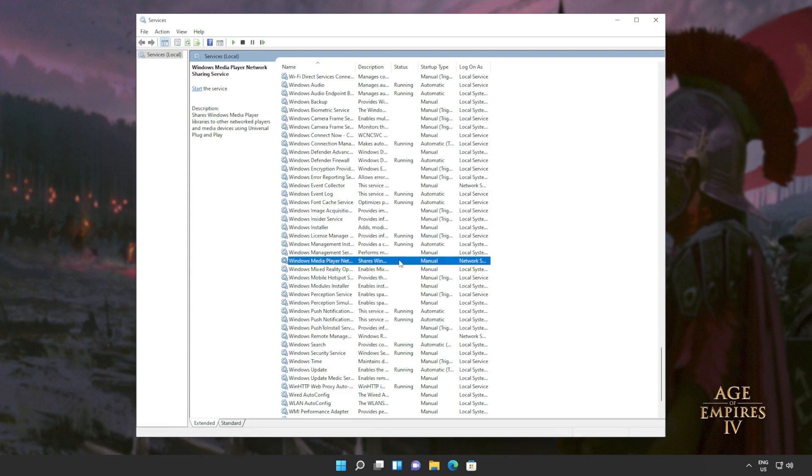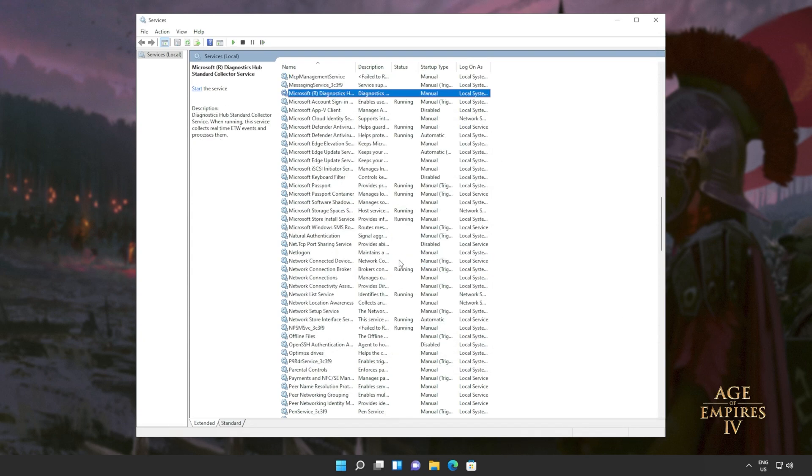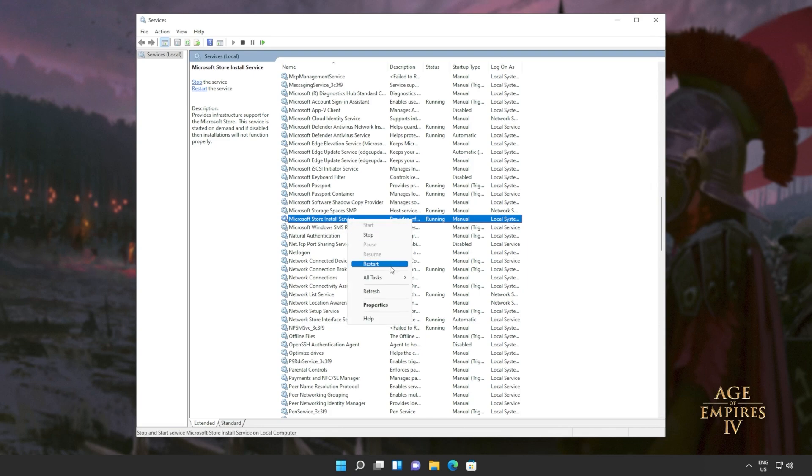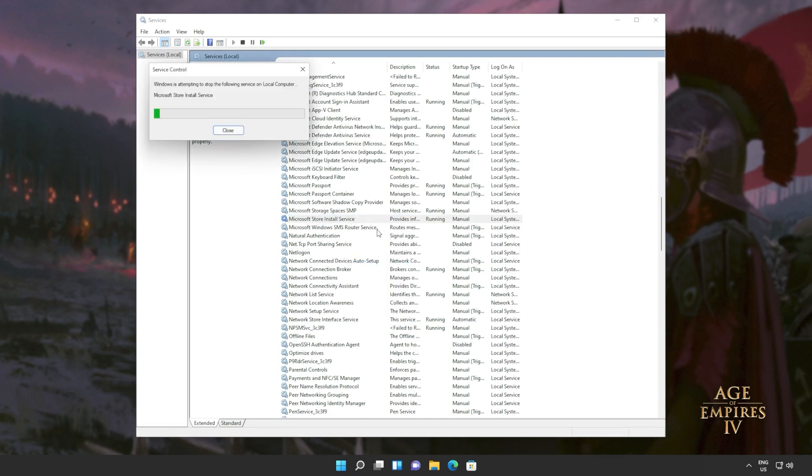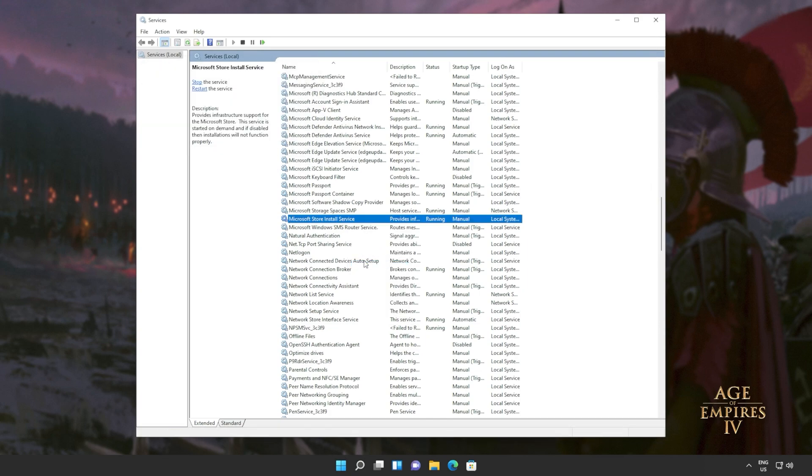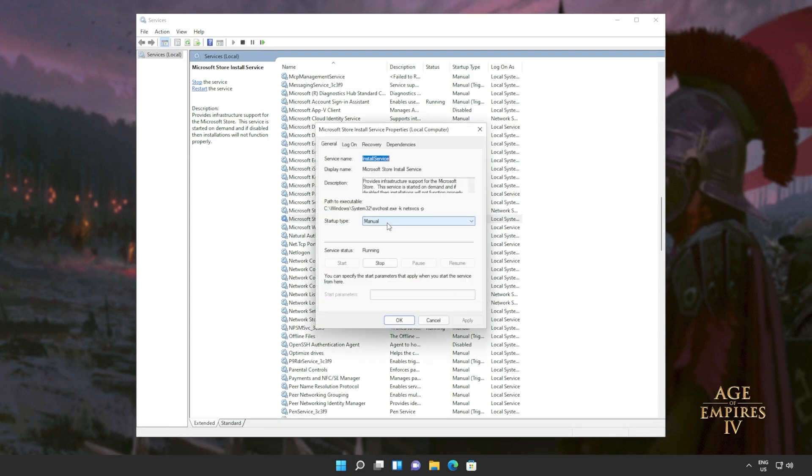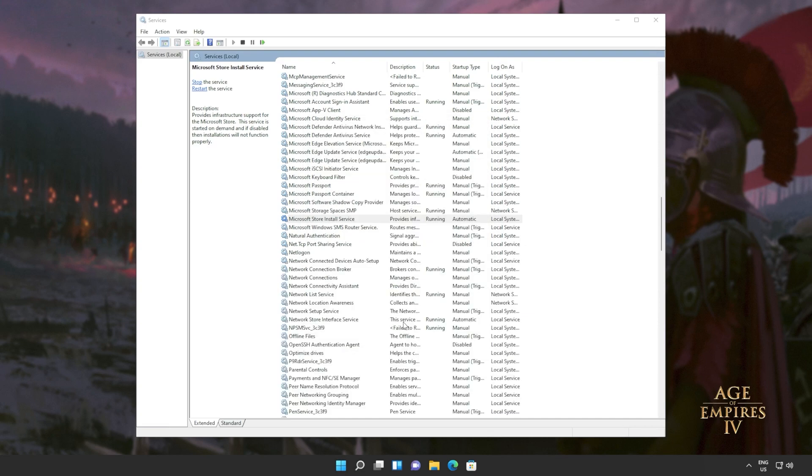Then clicking anywhere on the list, I'll type MIC to jump to Microsoft where we'll be looking for Microsoft store install service. This one here. I'll also right click and click restart. Otherwise, you can right click stop and or right click start. Of course, once again, make sure that it's set to automatic. So right click properties and change startup type to automatic.